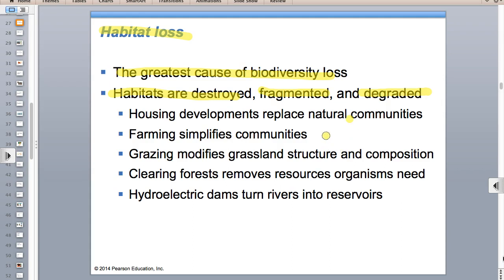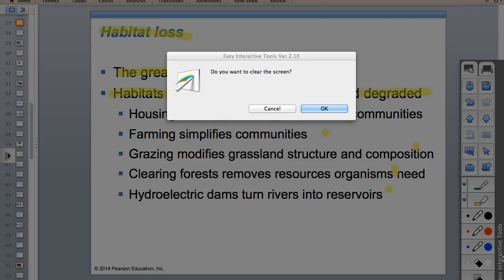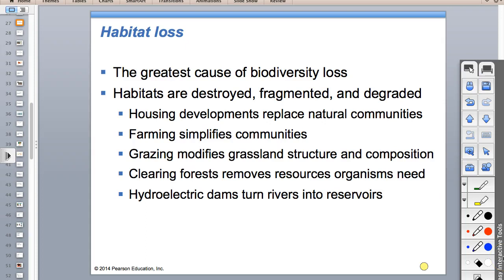Habitat development and farming simplifies communities. A wild grassland that could have 20 different native species of grasses is now just corn - that's simplified. Grazing modifies grassland structure because you'll have invasive species - all the tasty native grasses get eaten to the ground and weeds that are less tasty thrive. Clearing forest removes resources. Dams change rivers into lakes - still water, but not the same ecosystem for river organisms.